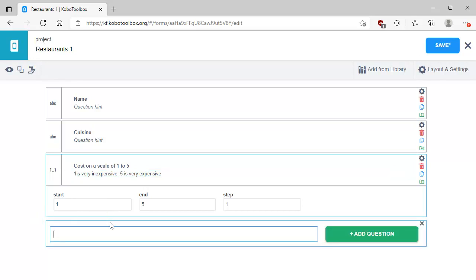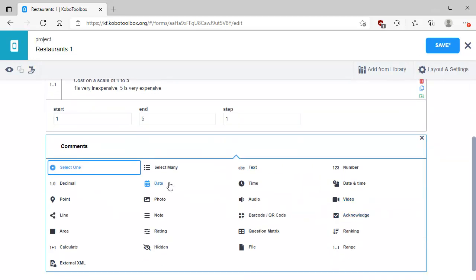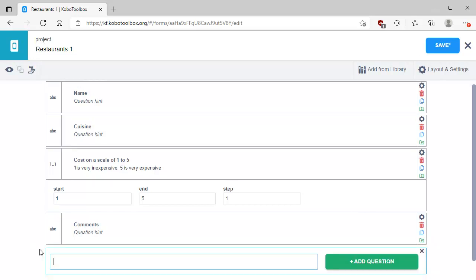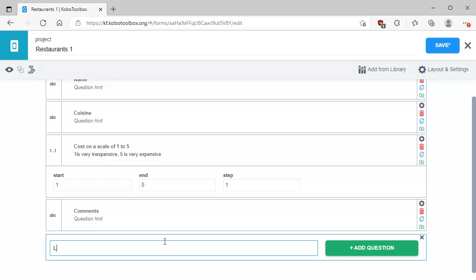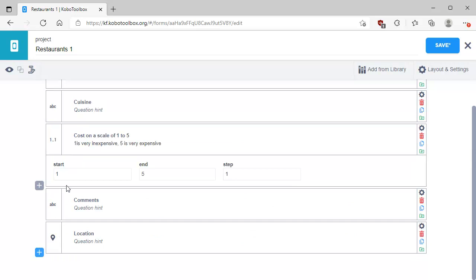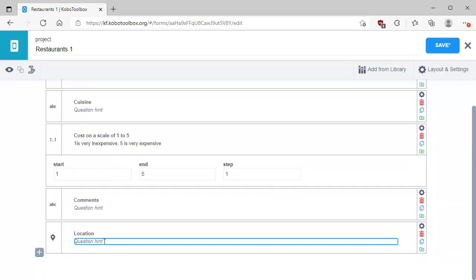Let's add another question called Comments, which is also going to be a text question to enable people to add any freeform comments they like about the restaurant. Then for our final question, we're going to add a location — we're going to have people pick the location of the restaurant. For this one we're going to use a point. We can actually create points, lines, or areas — in fact, in the same form we can do all three. For the location hint, we're going to say 'click on the map to mark the location'.